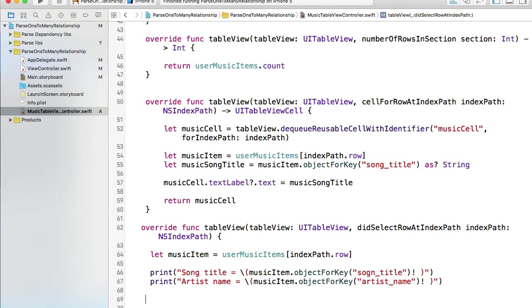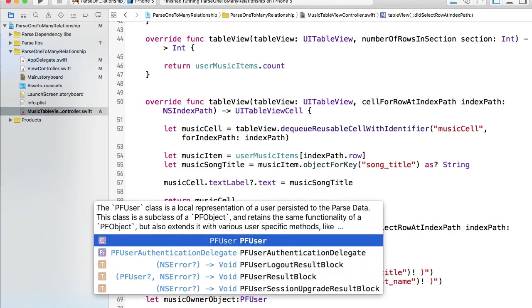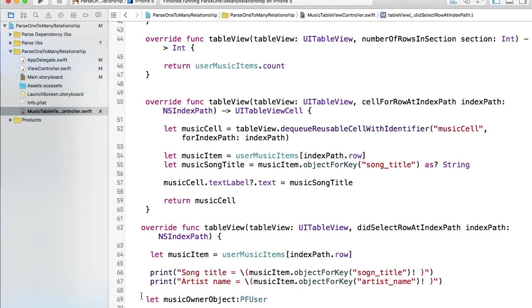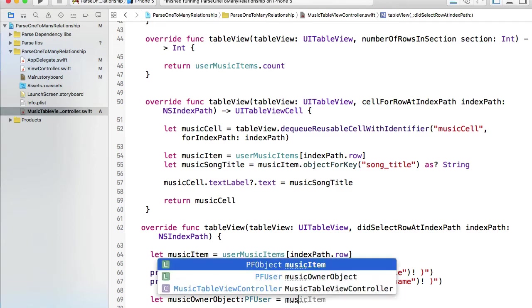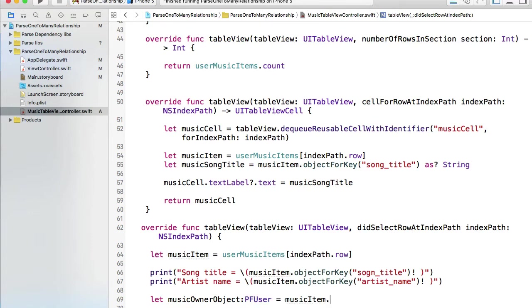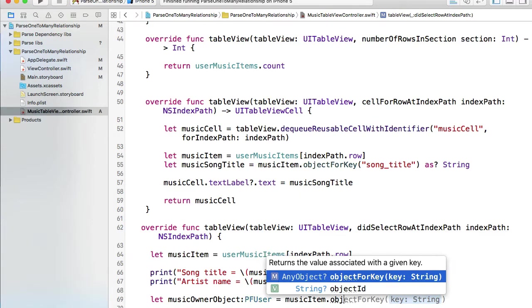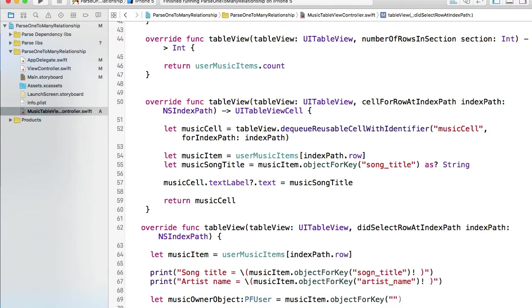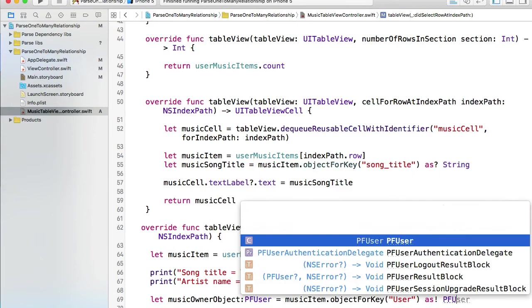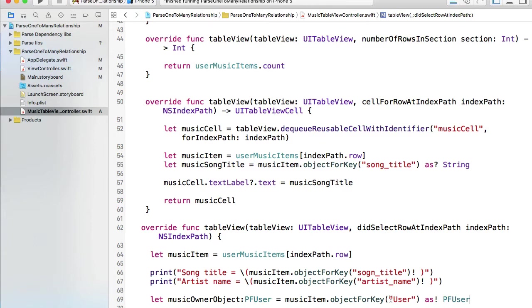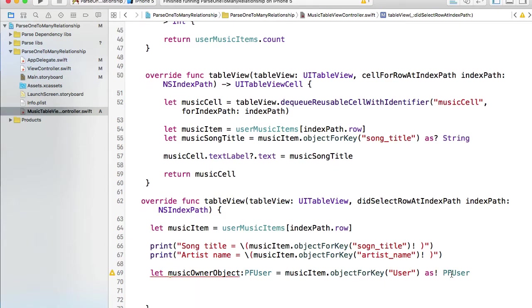Now I can access the users object which is associated with my music record. The way I do it is a little bit different. Let me create musicOwner object, something like this. But this object is not going to be of a type PFObject but rather PFUser object because it's a pointer to the users table. I'm going to get it from the musicItem the same way, objectForKey user, but then I will need to cast it to PFUser because it's not longer a string value, it's a special type object, it's a pointer to the user's record that owns this music item.